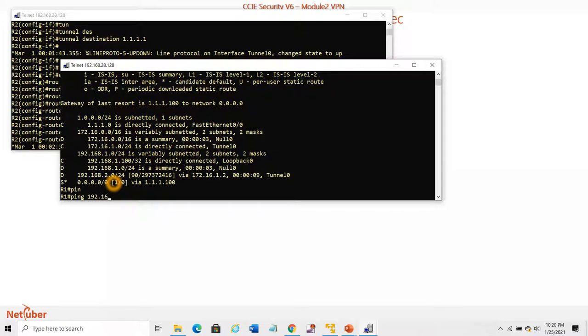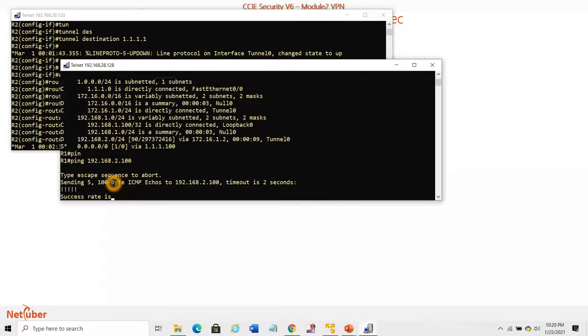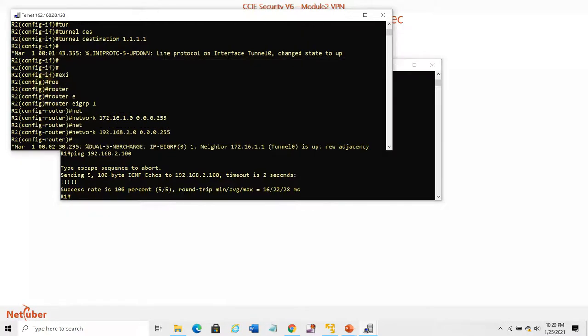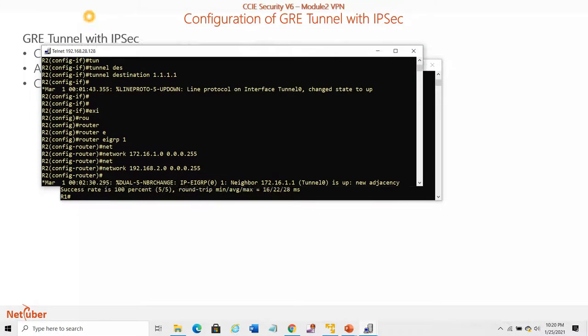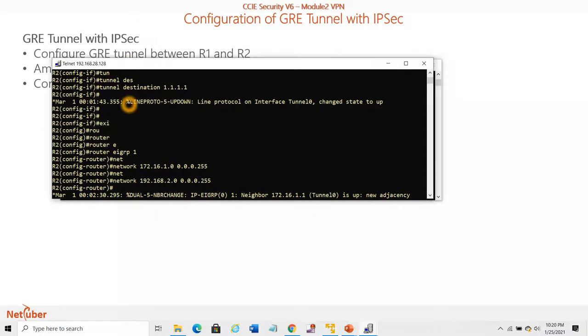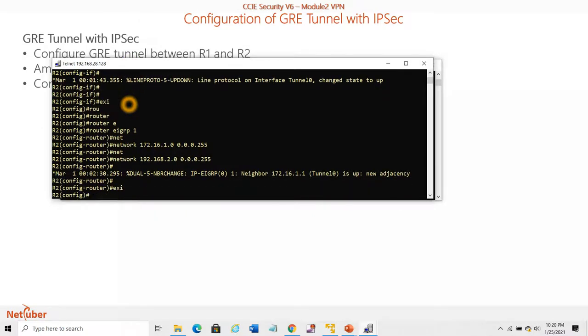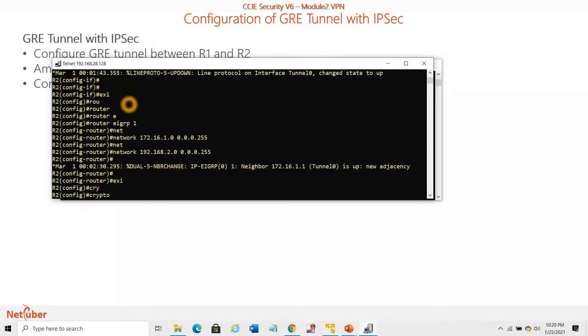Pinging 192.168.2.100 - yes, we can reach it. So now we have configured GRE tunnel. Let's create IPSec crypto.